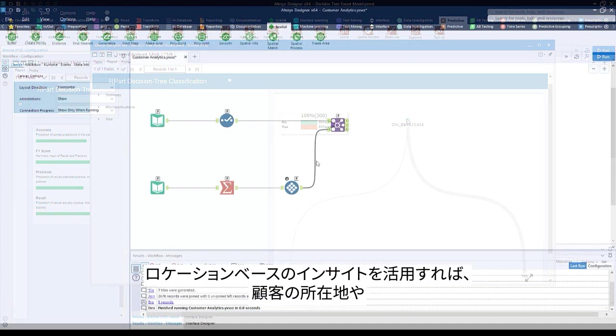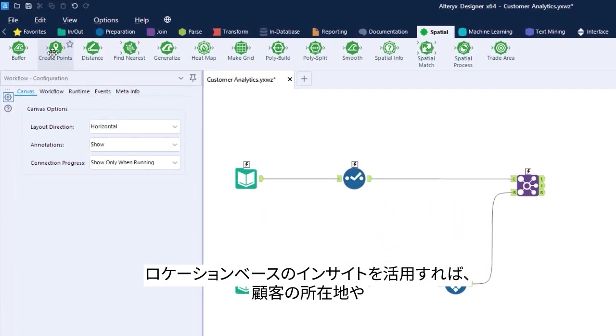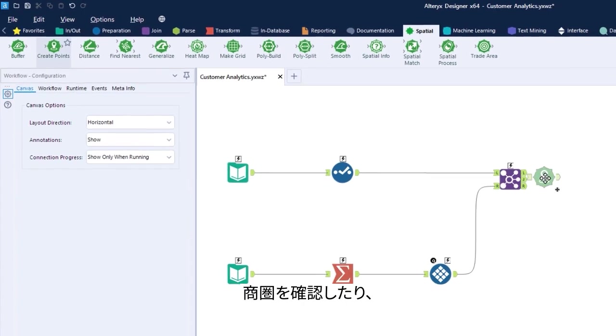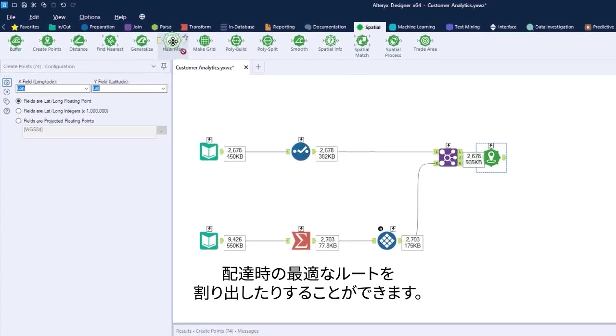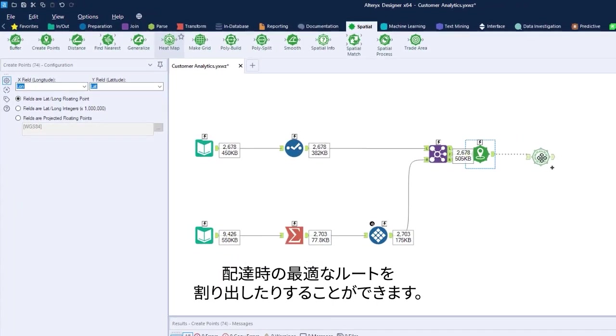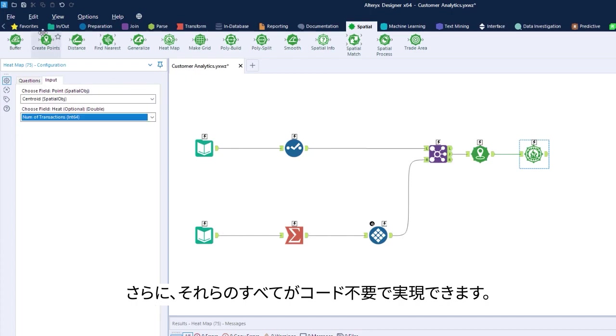For location-based insights, you can see where your customers are, run trade area coverage, or figure out what route to take when making deliveries completely without code.